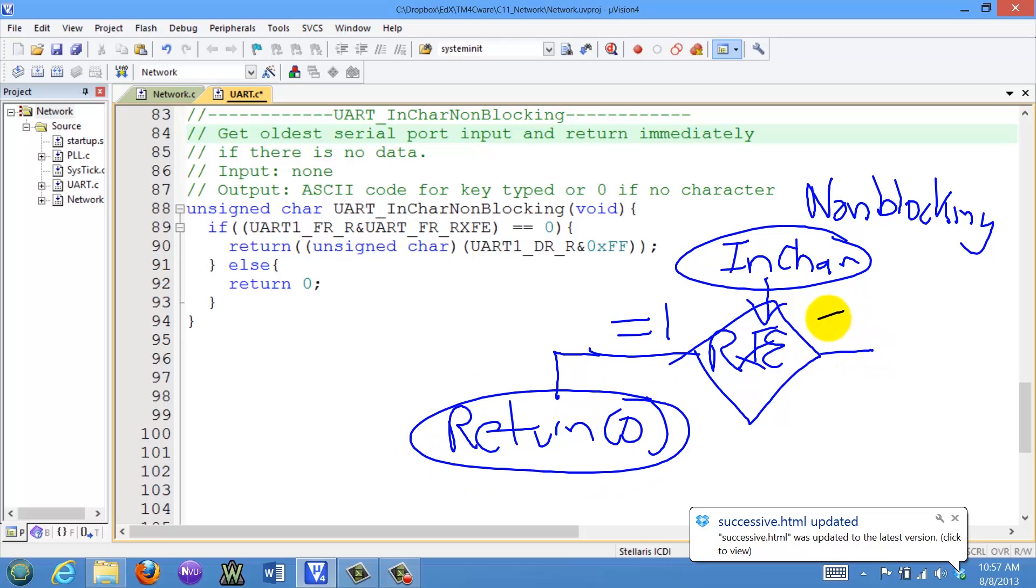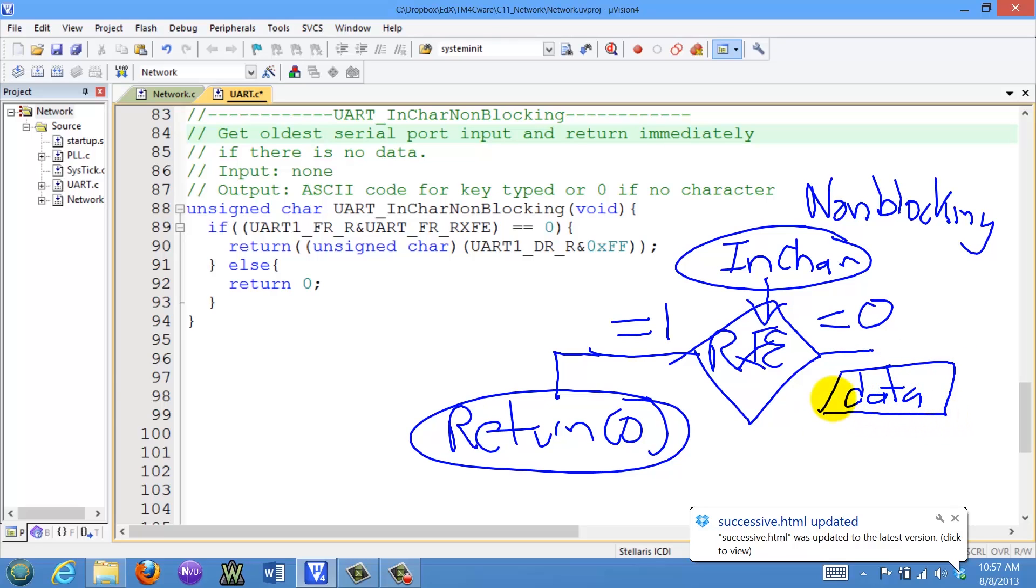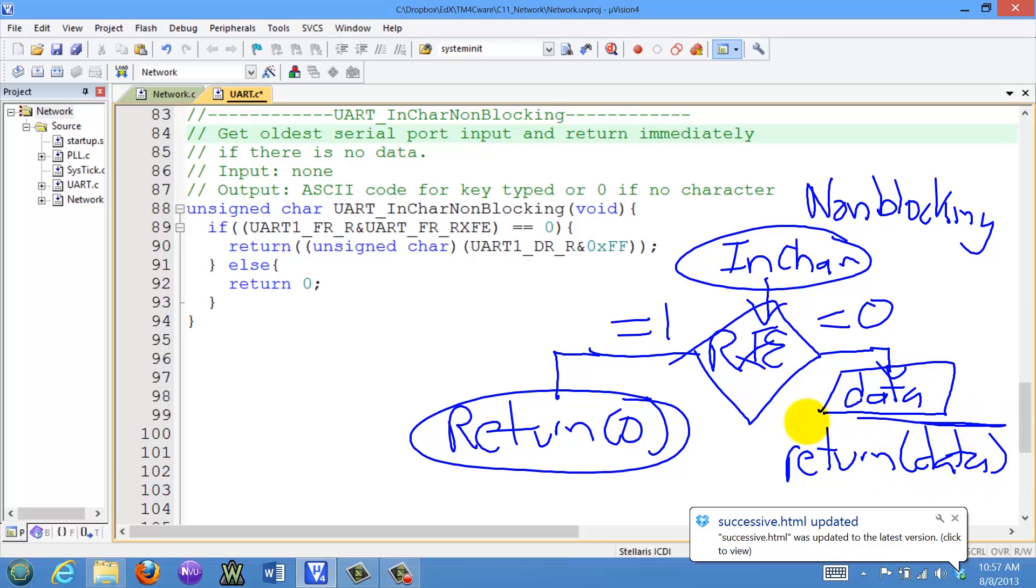If the receive FIFO empty flag is zero, that means there is data and so we will input the data and return the data. This will allow the main program to check to see whether it has received any input from the other microcontroller and process it. But if there is no data, it doesn't have to wait.